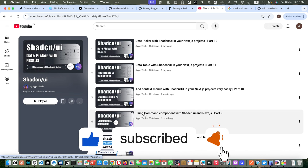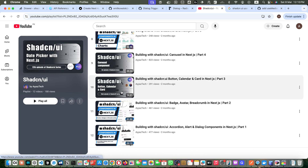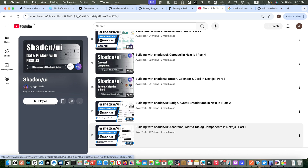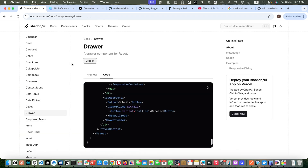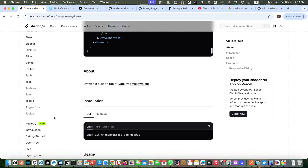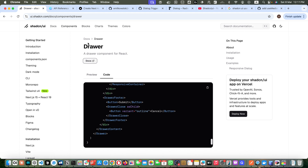This is the 14th part of the Shadcn UI series. If you want to see other parts, there's a playlist prepared — the link will be in the description. In part one we covered several components and how to set up and install from the beginning. My aim is to cover each and every component of Shadcn UI and at the end record several videos building real-world applications like dashboards, admin panels, CMS, and blogs.